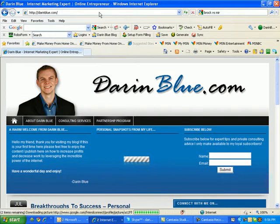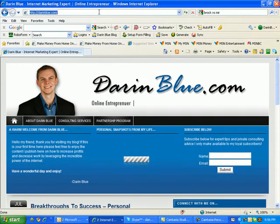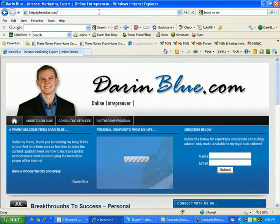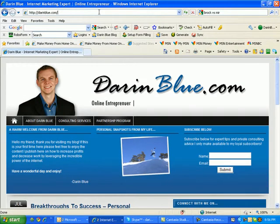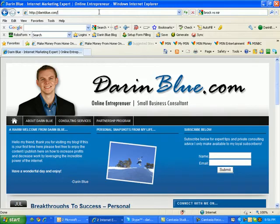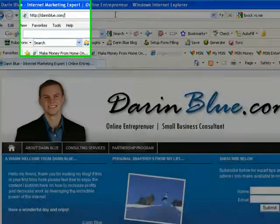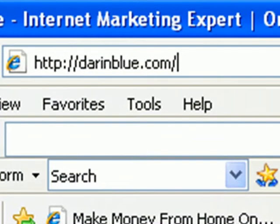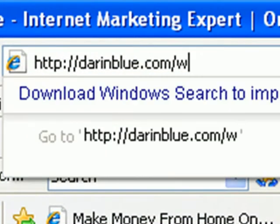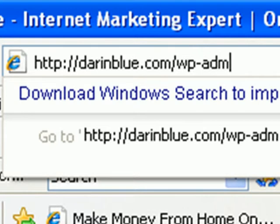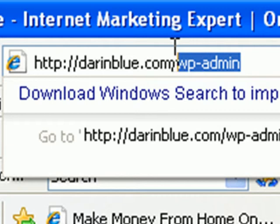Once you're at your blog, what you want to add to the end of the address is wp-admin. This is key here, wp-admin and a forward slash if you don't have it already.